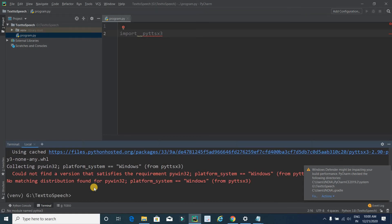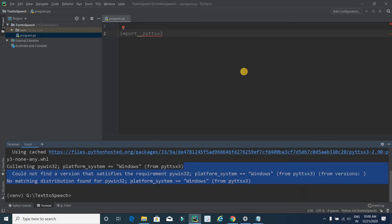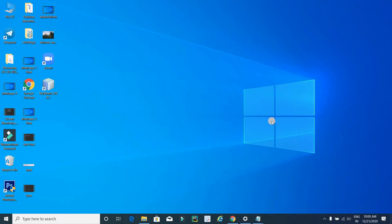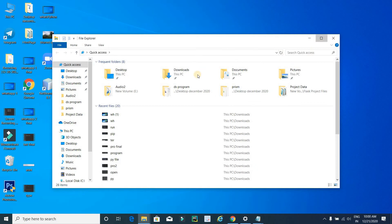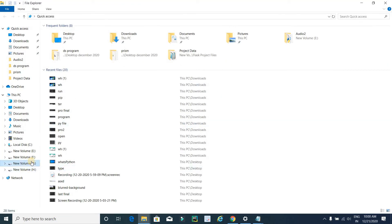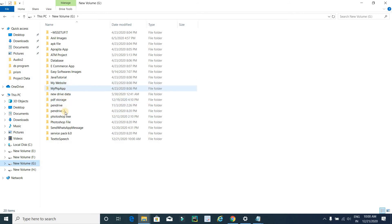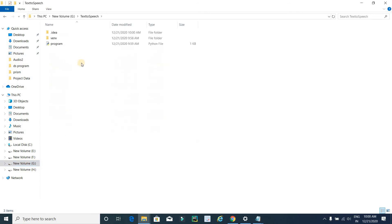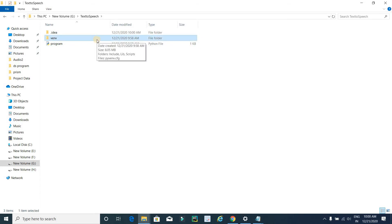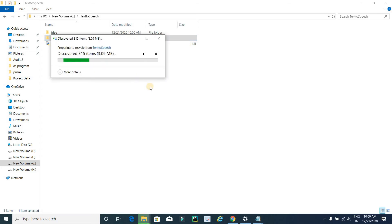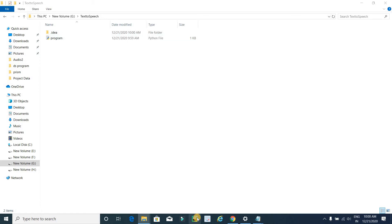In most cases you will get an error, but I have a solution. Close this window, open G drive, and find the project folder 'Text to Speech'. Inside it, find and delete the folder called 'venv' (the virtual environment folder). Press Delete, and then restart PyCharm.